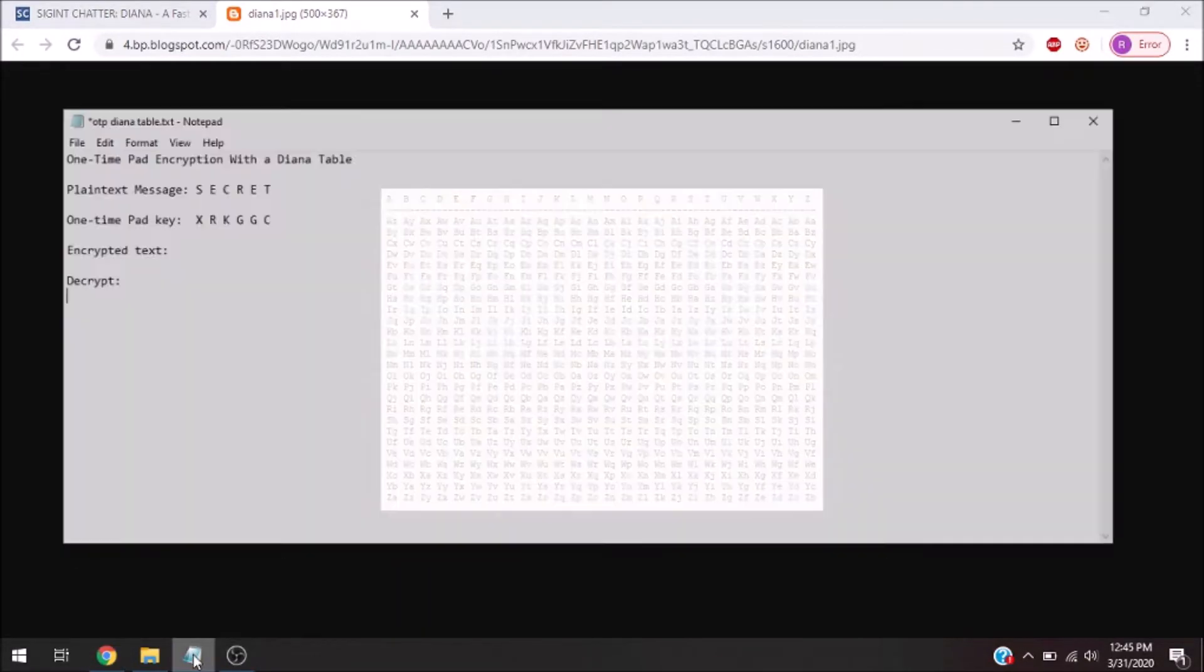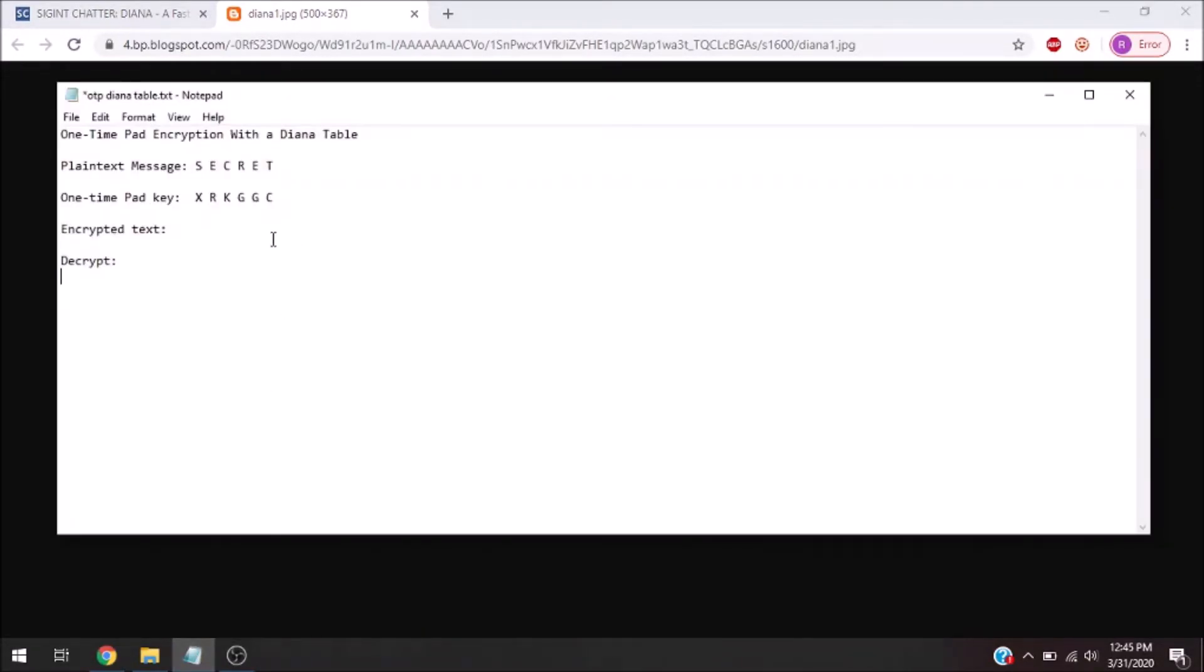So, let's begin the process. You're going to think of a plain text message that you're going to be sending to another person, and I'm going to be sending the message 'secret'. Now that's six letters.